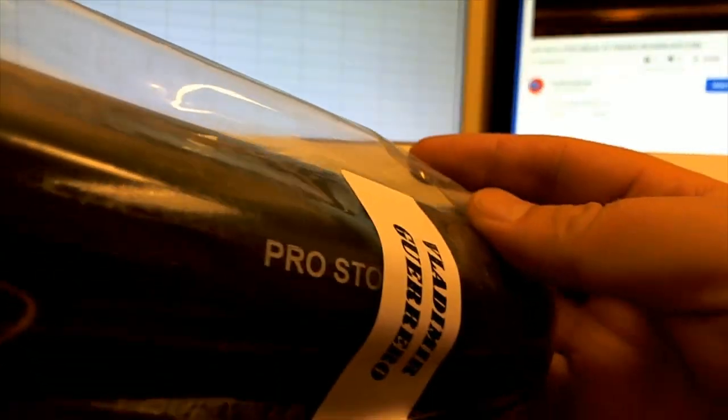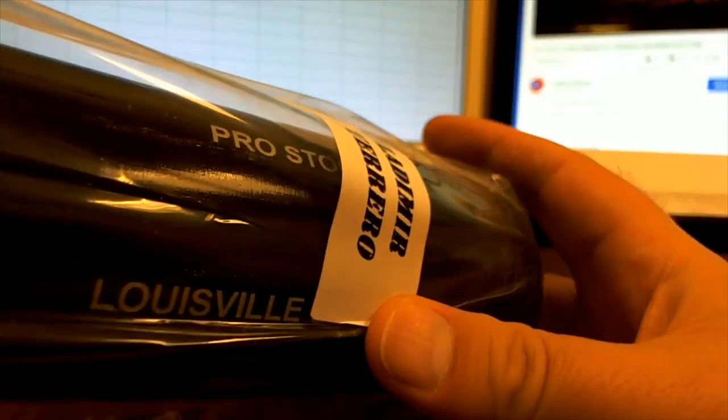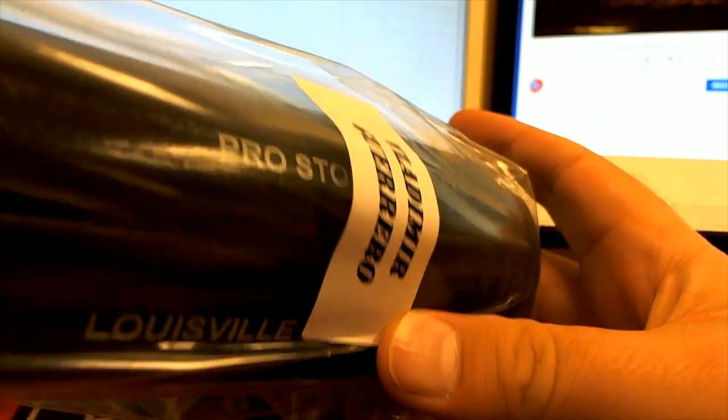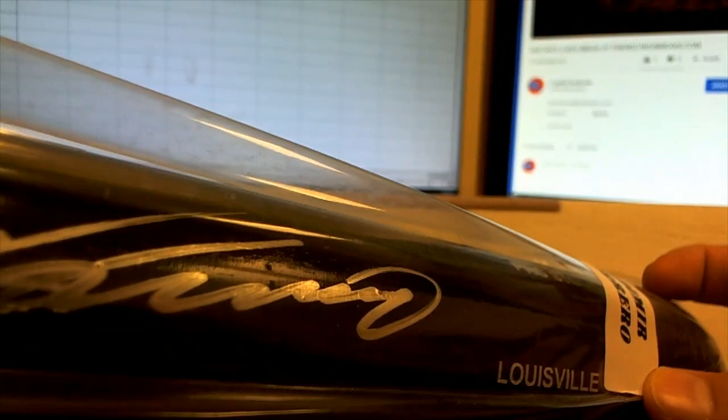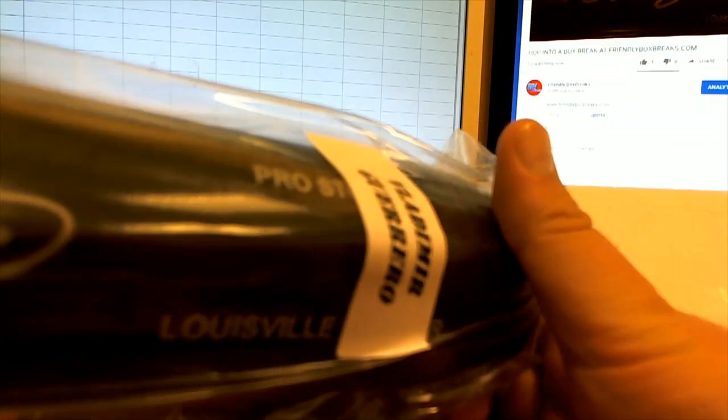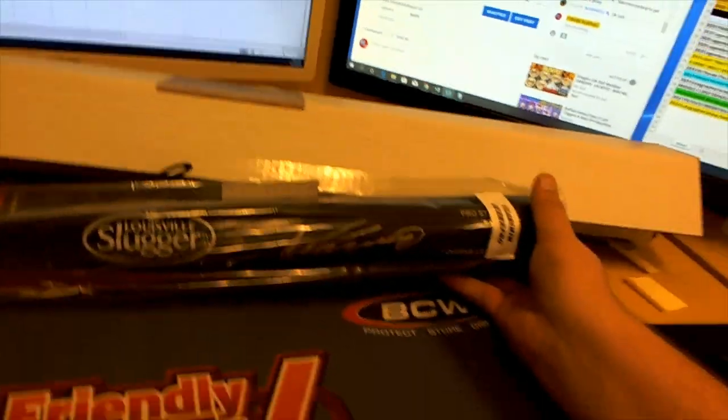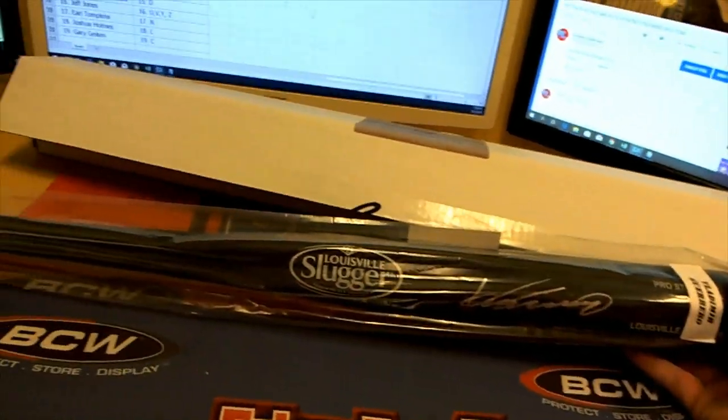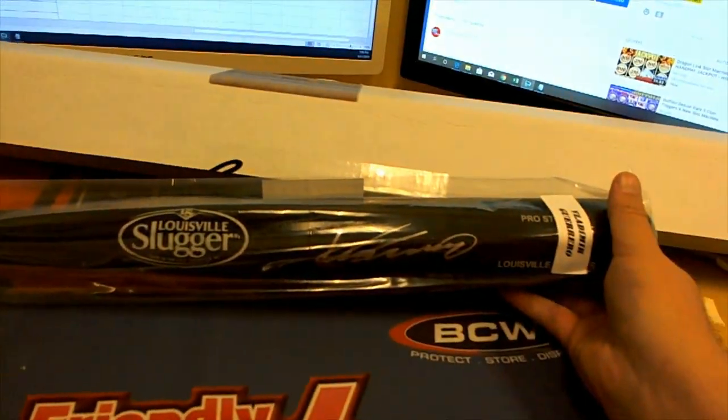All right, there we go, look at this. Vladimir Guerrero, yes sir. I told you it's great. Look at that nice silver ink Louisville Slugger, got the Beckett cert right there. That's a great Guerrero autograph, very cool.